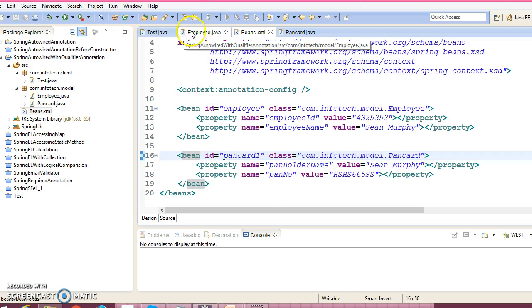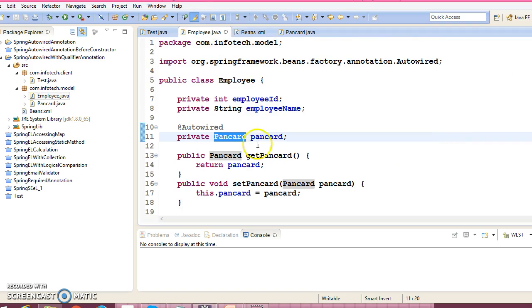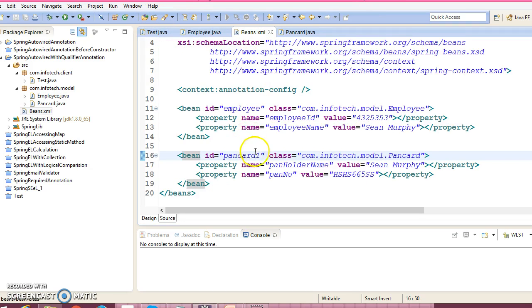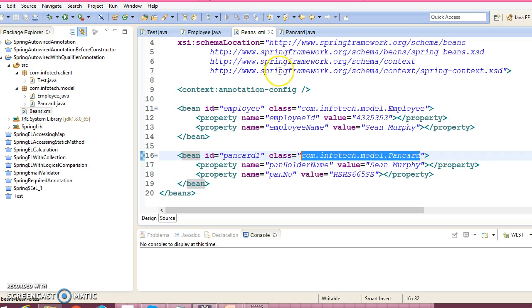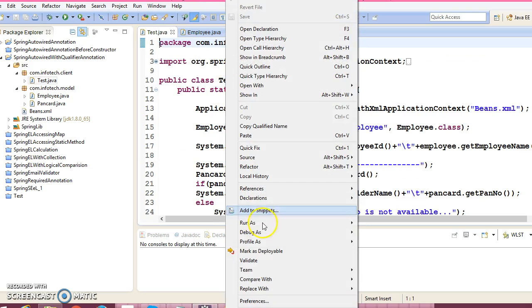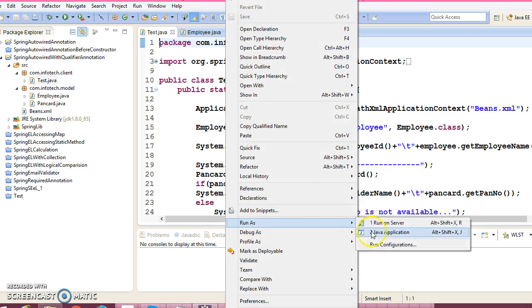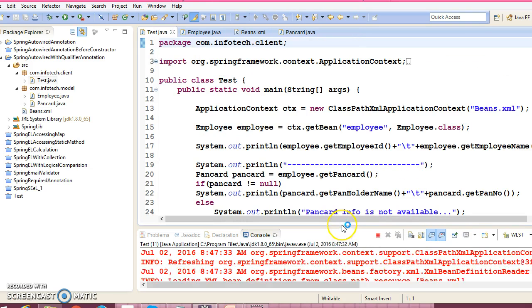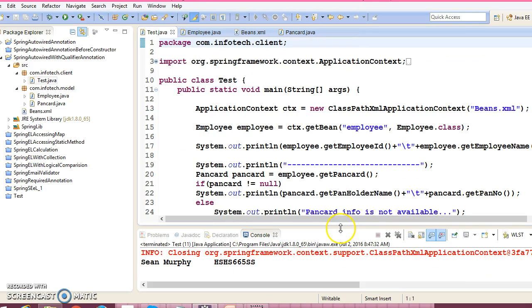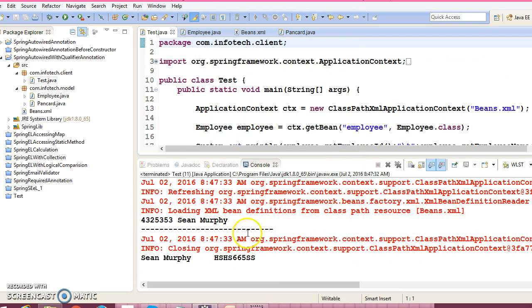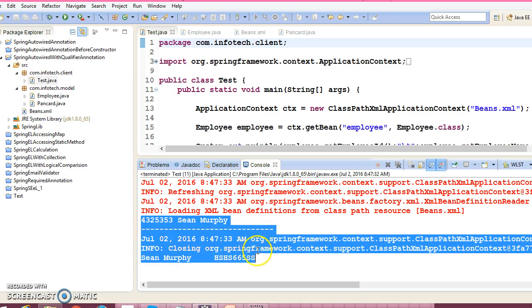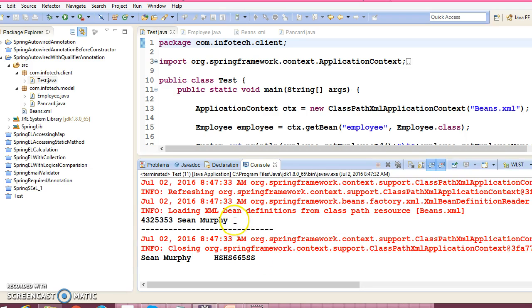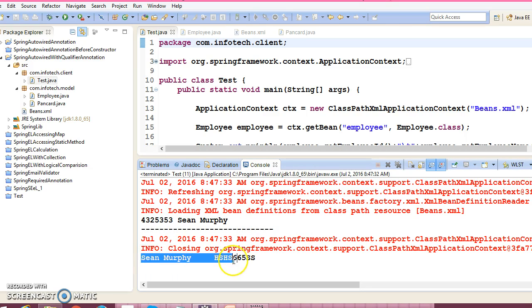Even though I have given the pancard, but here id I have supplied as pancard1. Still, Spring will resolve, Spring will autowire this bean by using autowire by type. Let me run this application. We got the employee information as well as corresponding pancard details.